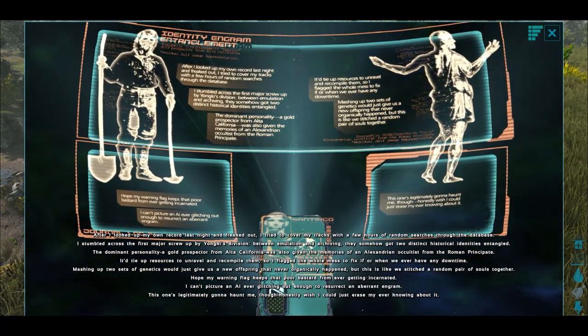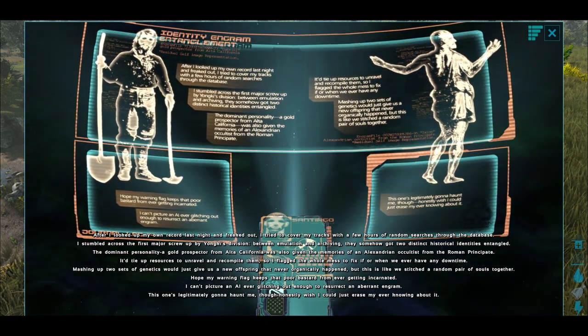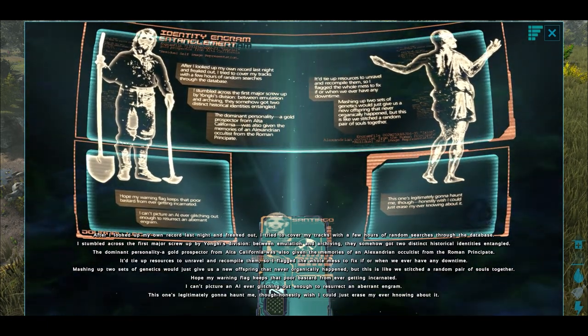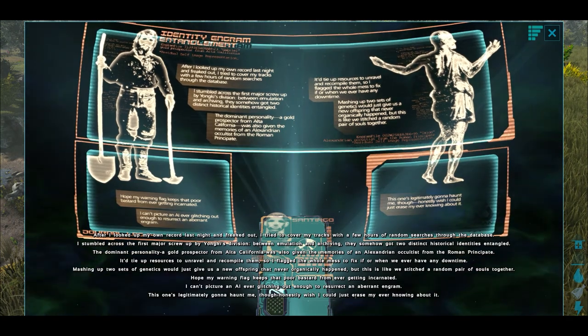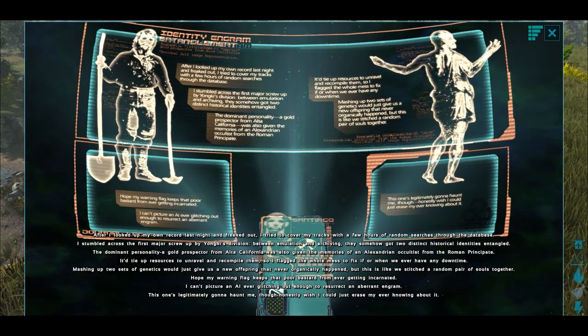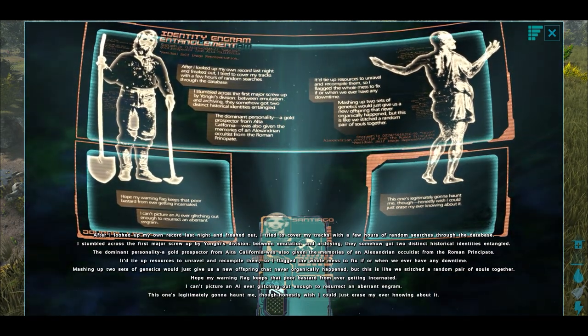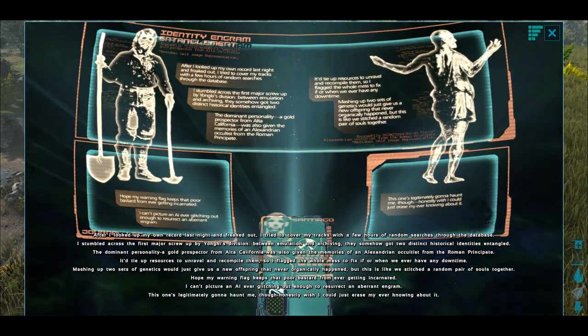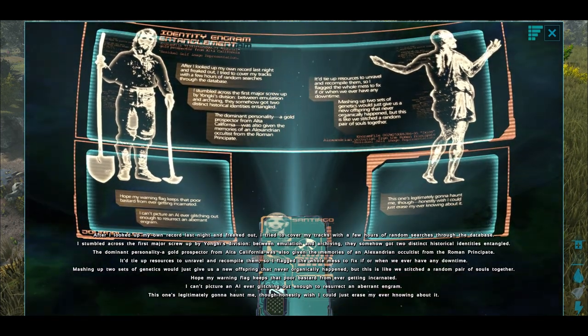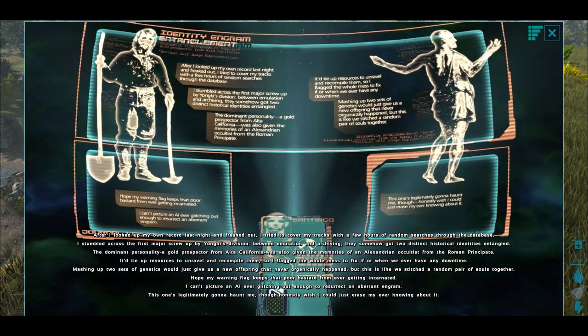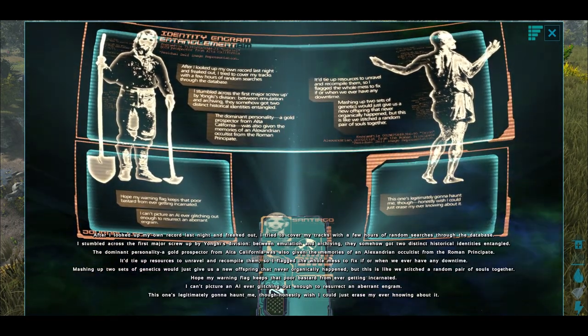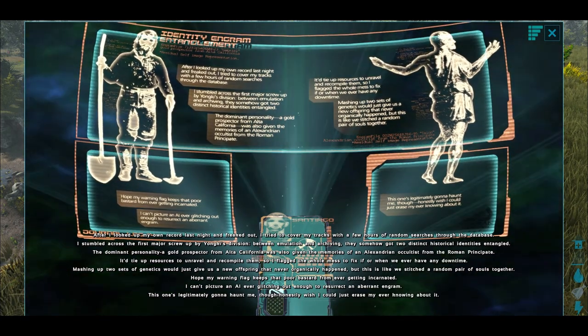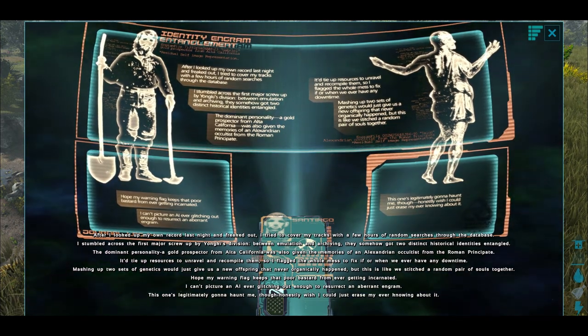After I looked up my own record last night and freaked out, I tried to cover my tracks with a few hours of random searches through the database. I stumbled across the first major screw-up by Yunki's division. Between emulating and archiving, they somehow got two distinct historical identities entangled. The dominant personality, a gold prospector from Alta California, was also given the memories of an Alexandrian occultist from the Roman Principate. I'd tie up the resources to unravel and recompile them, so I flagged the whole mess to fix if or when we ever have any downtime. Meshing up two sets of genetics would give us new offspring that never organically happened, but this was like stitching a random pair of souls together. Hope my warning flag keeps this poor bastard from ever getting incarnated. I can't picture an AI ever glitching out enough to resurrect an aberrant engram. This one's legitimately gonna haunt me though. Honestly wish I could just erase me from ever knowing about it.